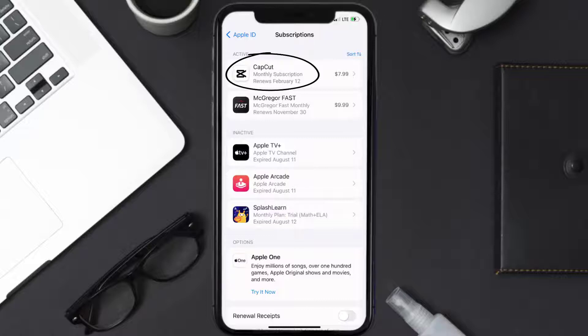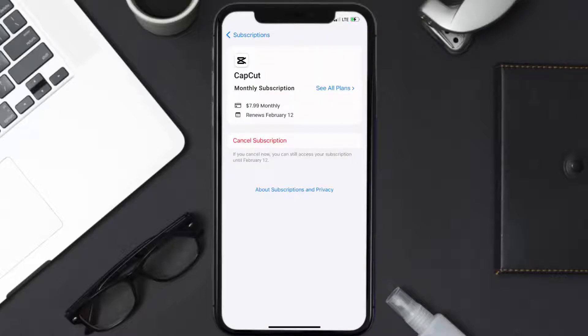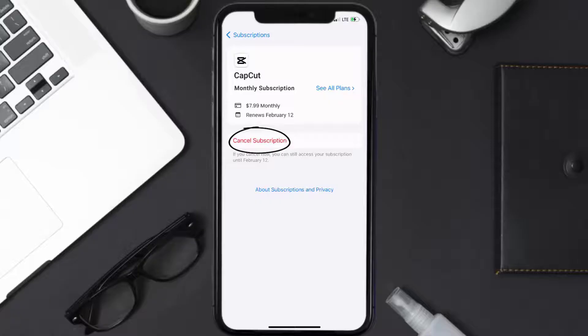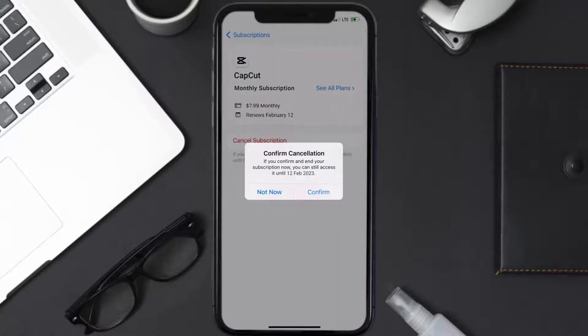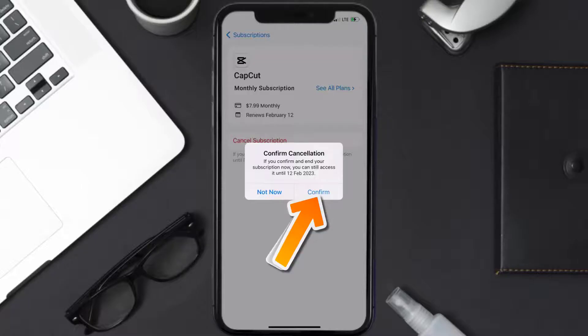And then in here you'll have the option to cancel subscription at the bottom of the screen. Simply tap on it and a pop-up will come up that reads confirm cancellation. Then hit confirm and you'll not be charged anymore.